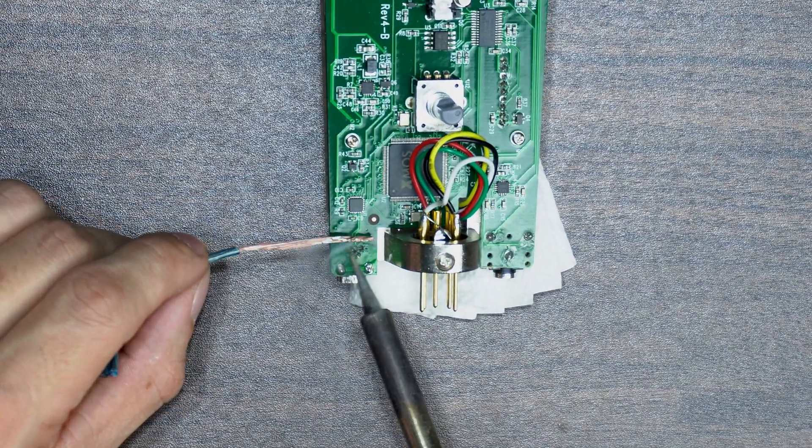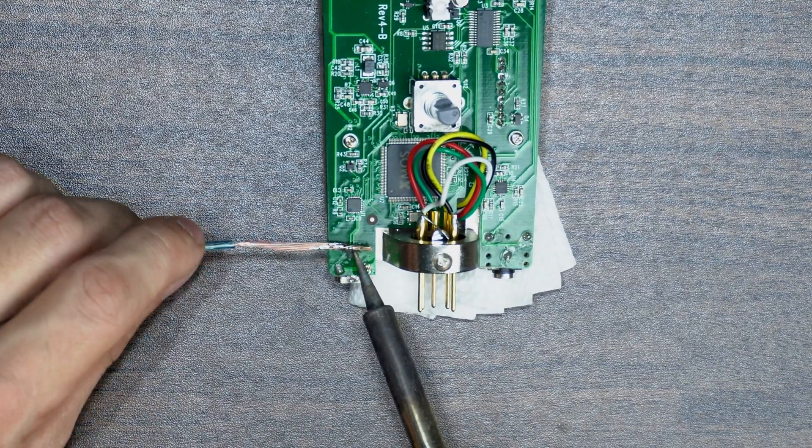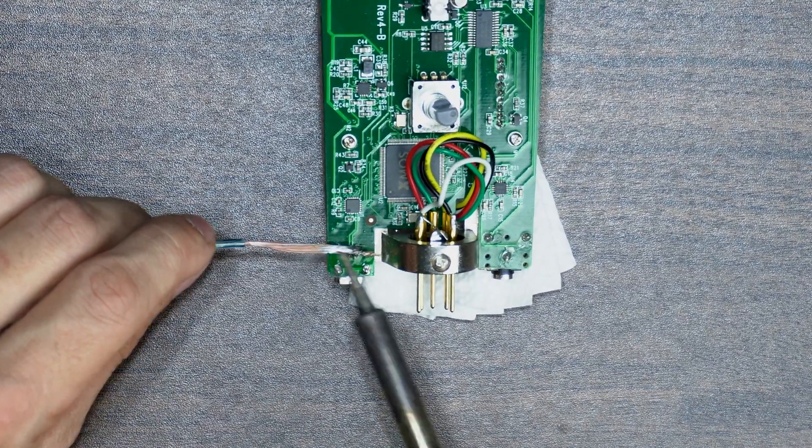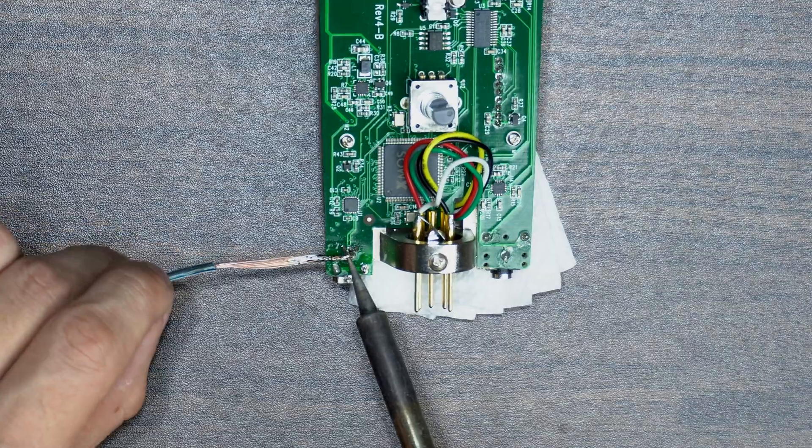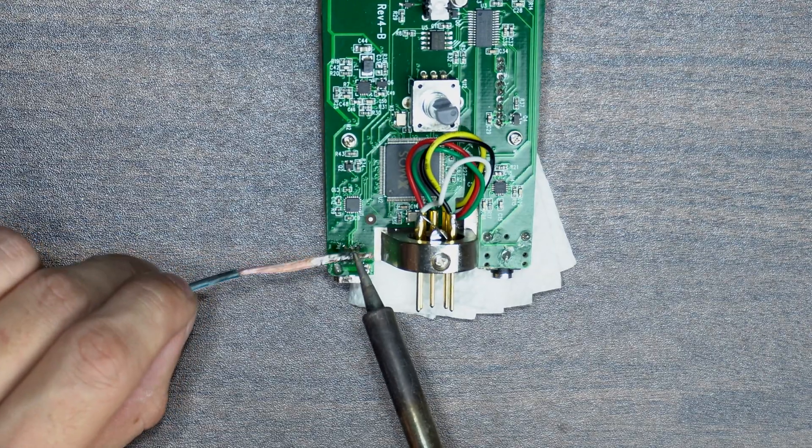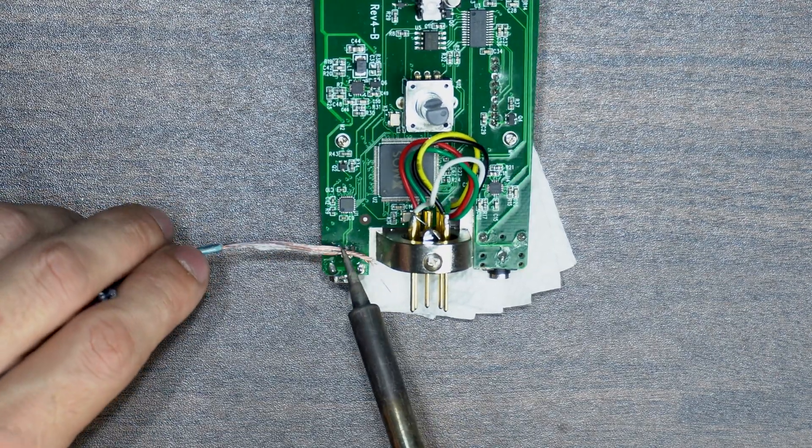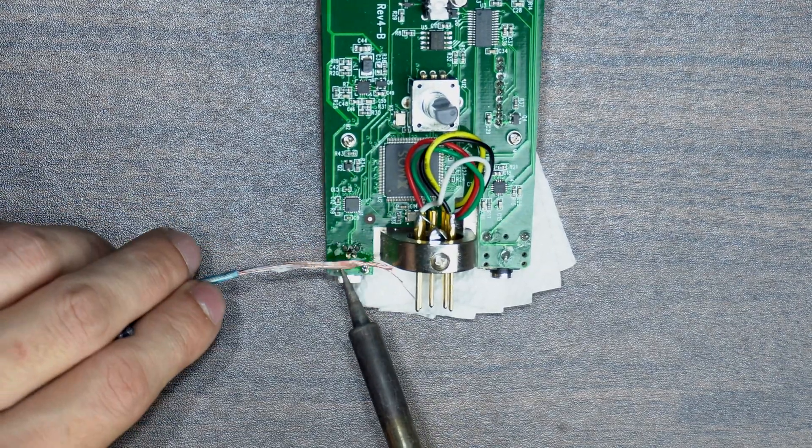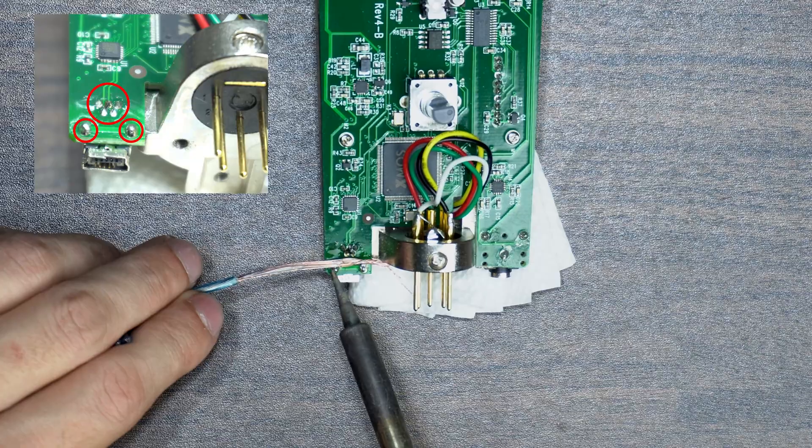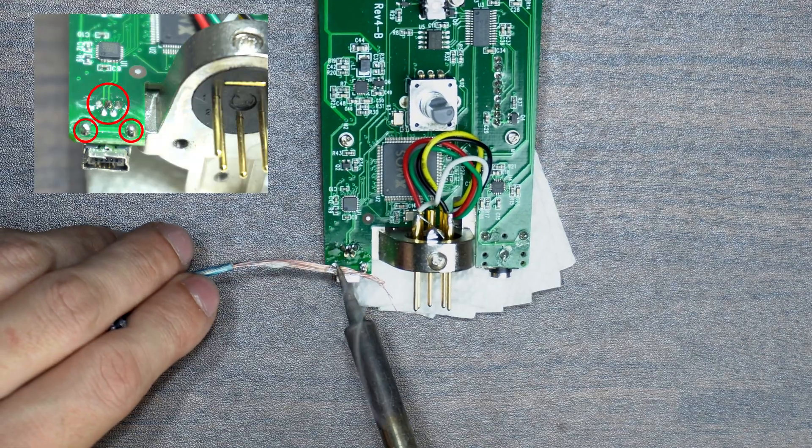Start off with your soldering iron, flux, solder, and solder wick. We will need to desolder the seven solder joints for the USB port, which are circled at the top left of the screen.